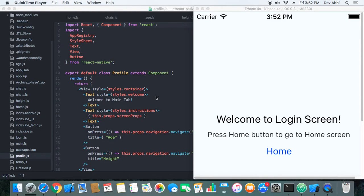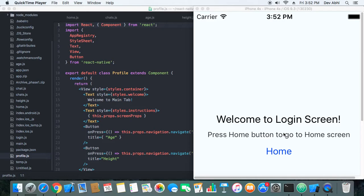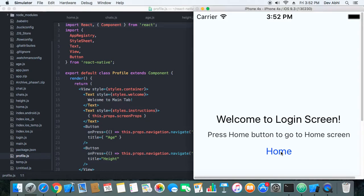So here is how nested React Native navigation works. Right now we are on the login screen and there is a link to home screen. So when we click on home screen we navigate to the home screen.